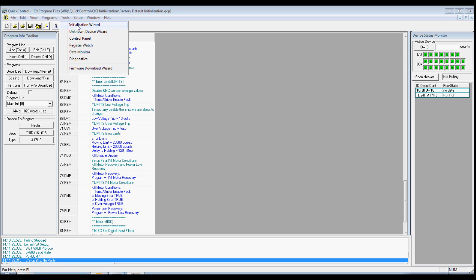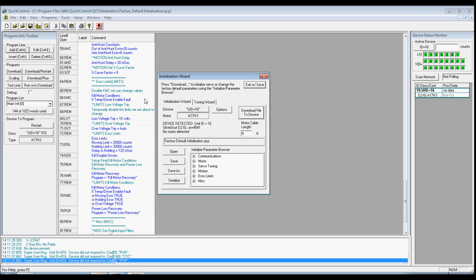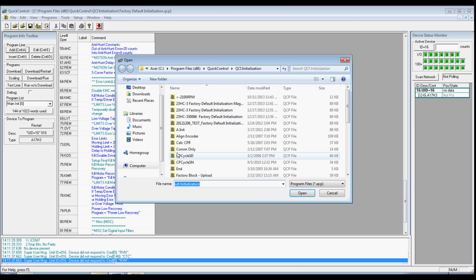We will now initialize our device. From the Tools menu, we will launch the initialization wizard. Click on Open to select the appropriate initialization file for your application and hardware.